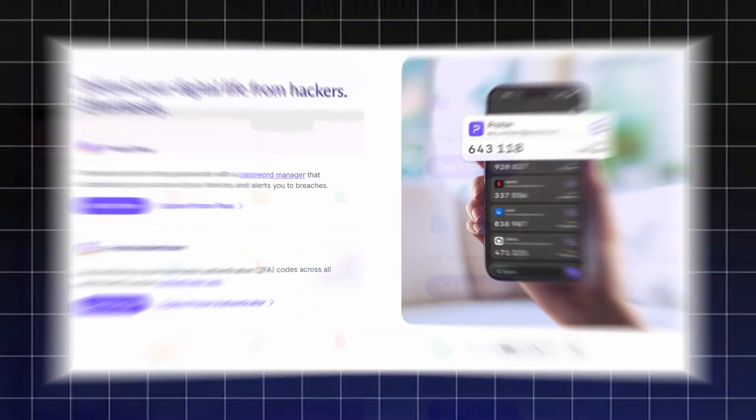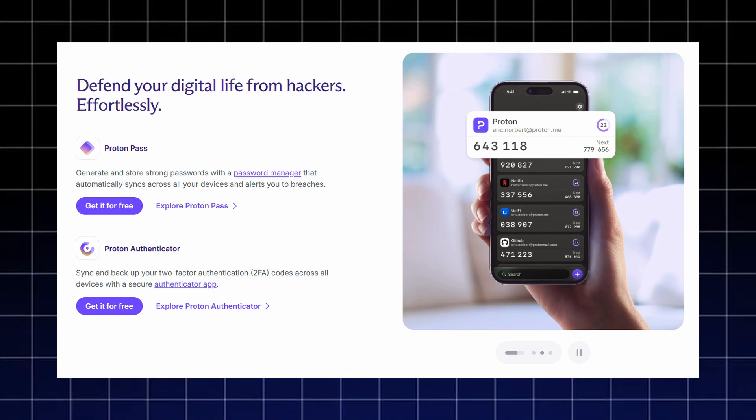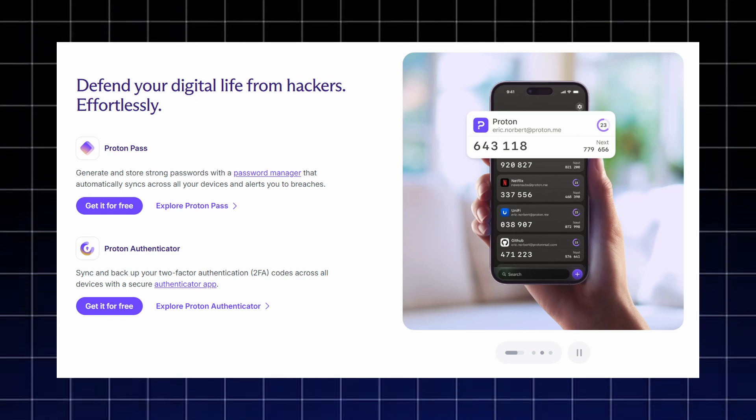Security tools are also covered. Proton Pass generates and stores strong passwords that sync automatically across your devices and even alerts you if any login appears in a data breach.